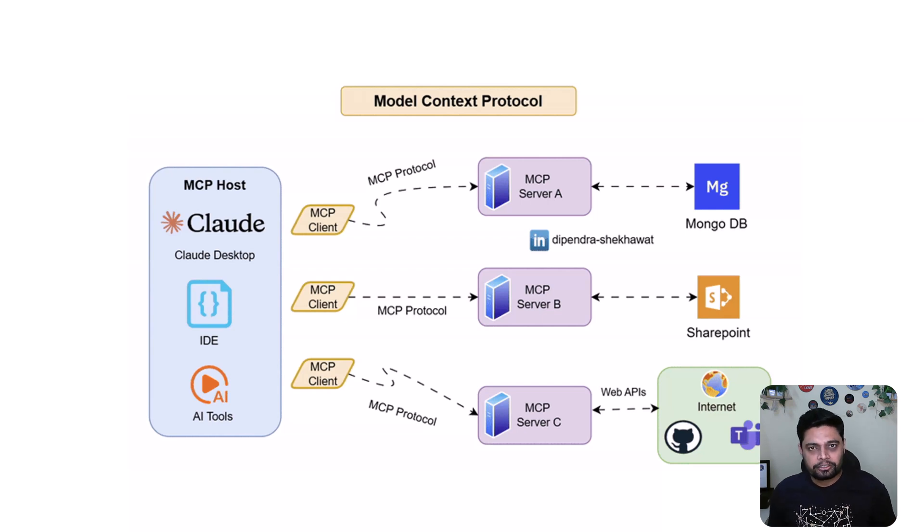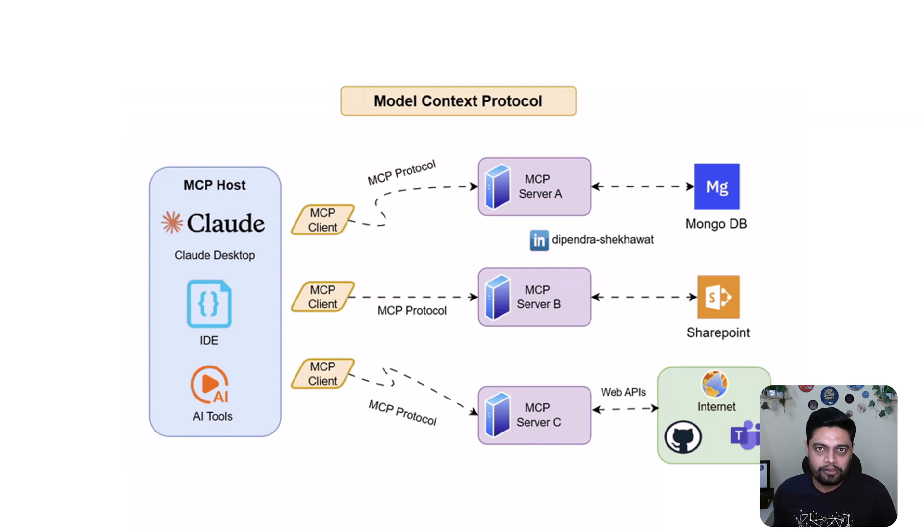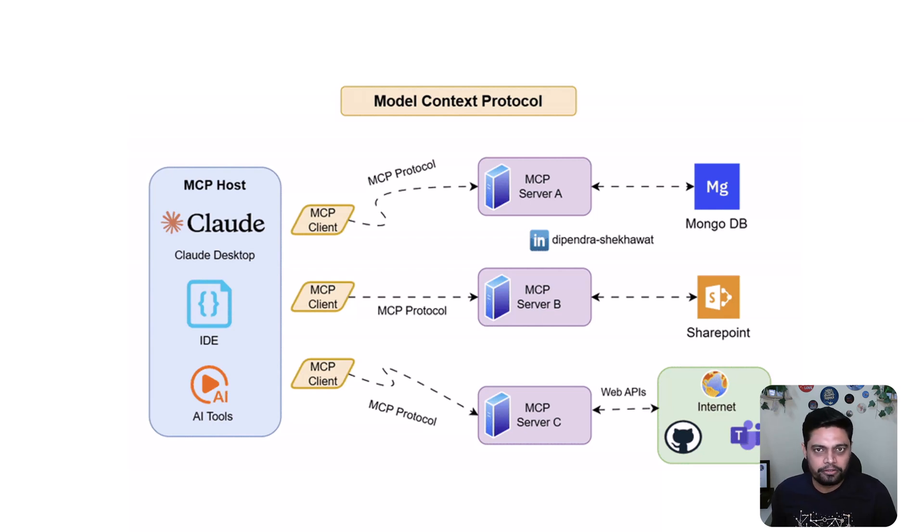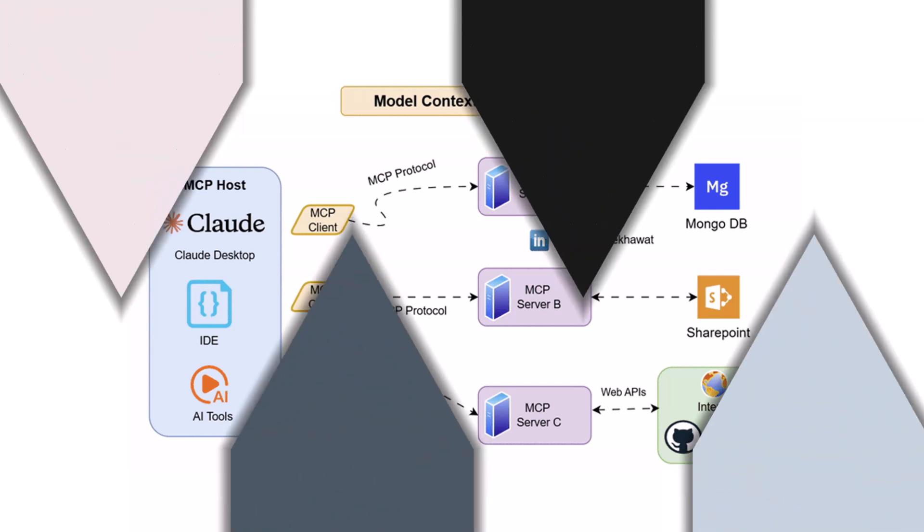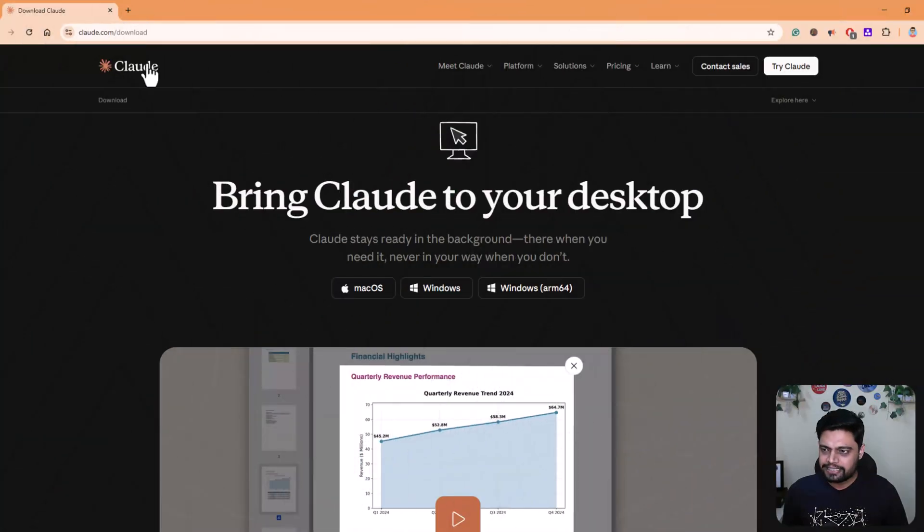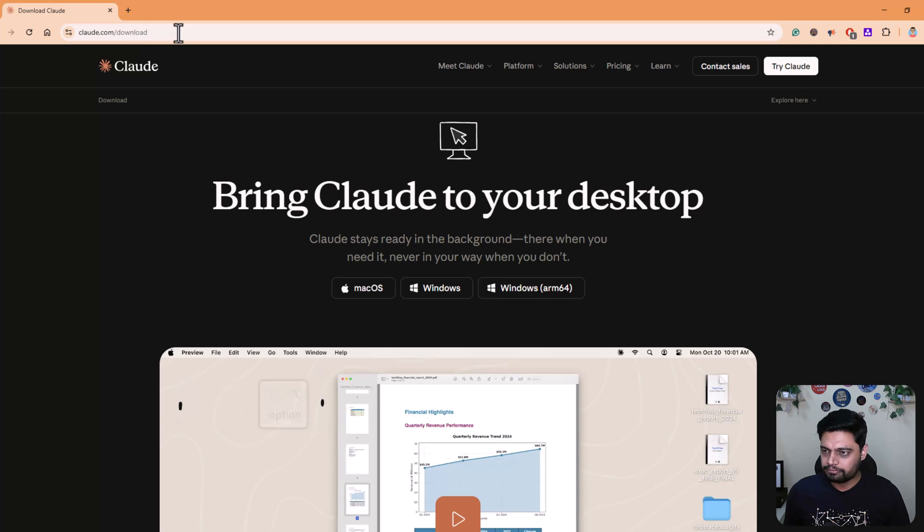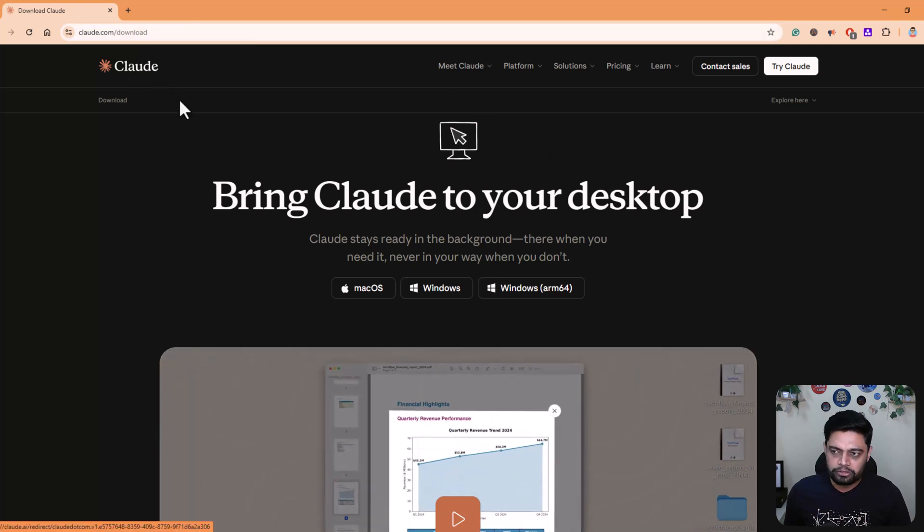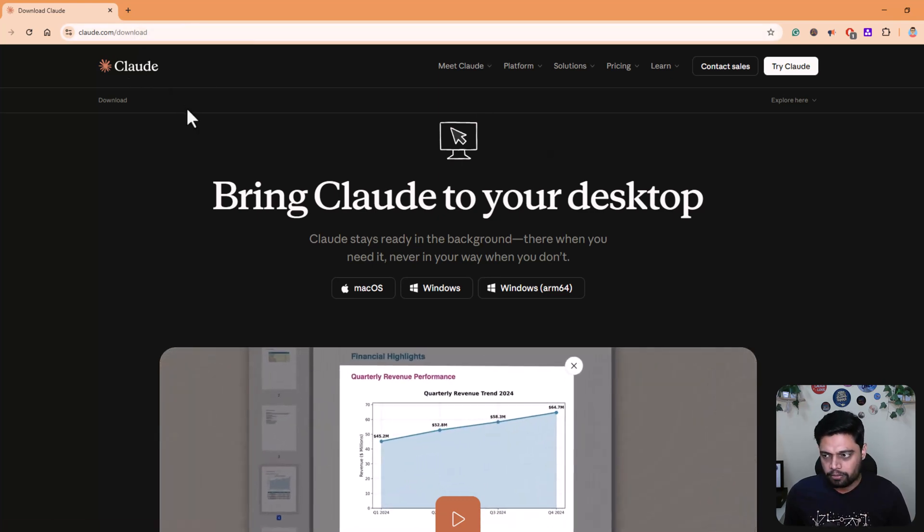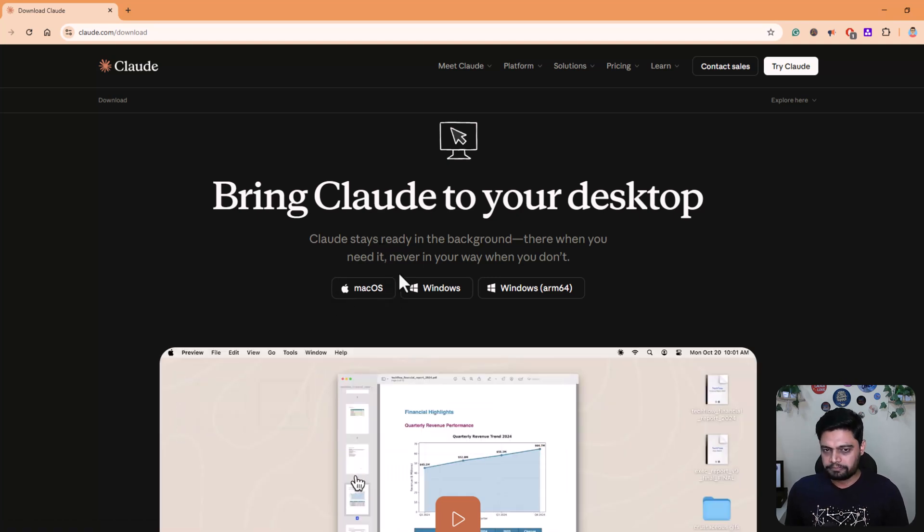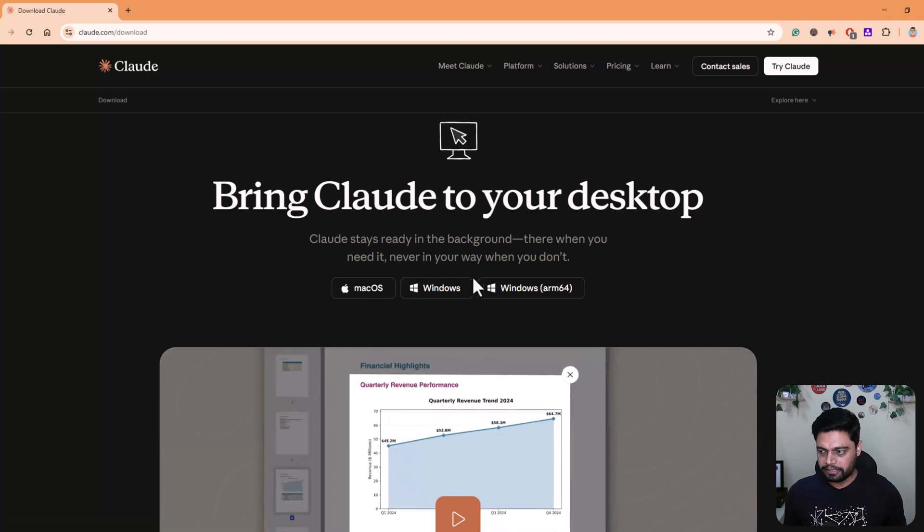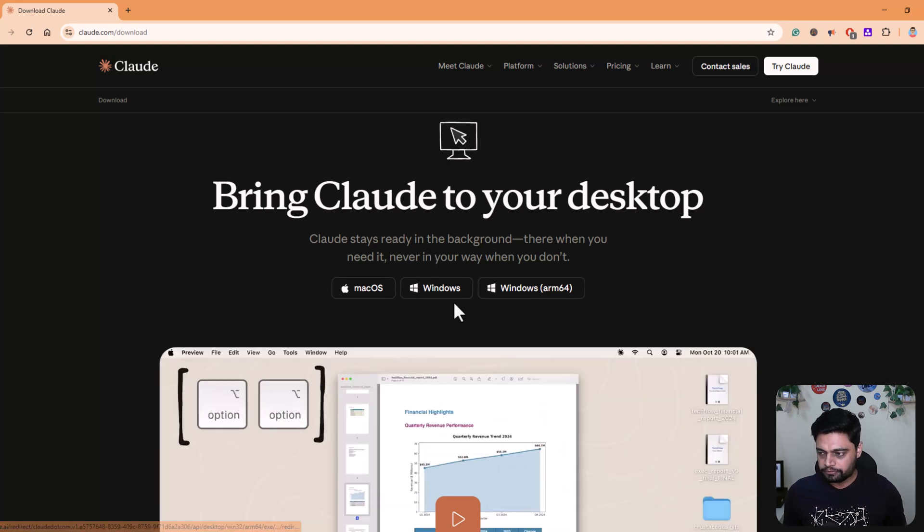So now let's make Claude talk to Zomato using MCP. For that, we will follow a series of steps. You can follow along, pause the video in between, or you can watch it first and then try it out. Let me know in the comments if you face any problem. First, let's navigate to claude.com/downloads, and we need to download Claude Desktop. With respect to your OS, your machine, you download it by clicking one of the options.